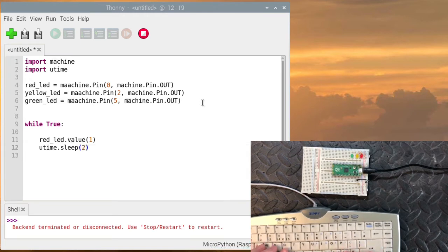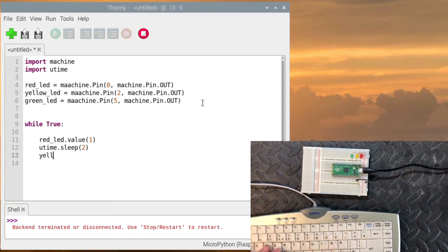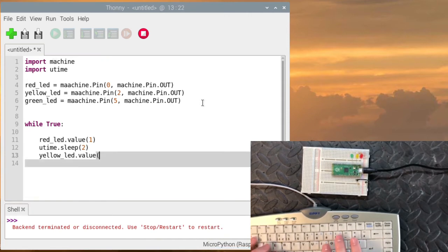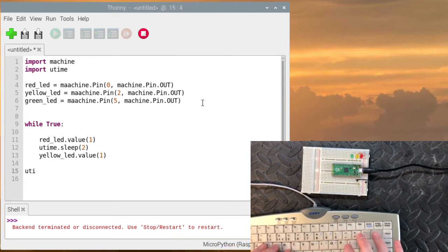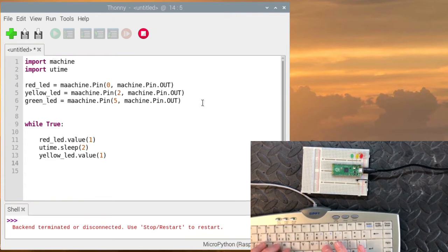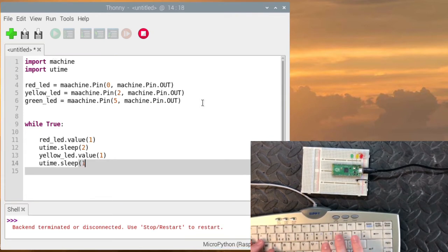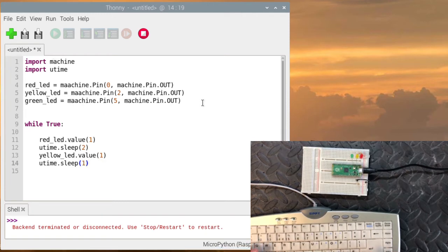Then generally we have the red and orange on. Since the red is already on we don't need to turn it on again. So now we'll have the yellow light on. And we'll wait. utime.sleep. We'll wait one second now. So it'll be on red and yellow for one second.